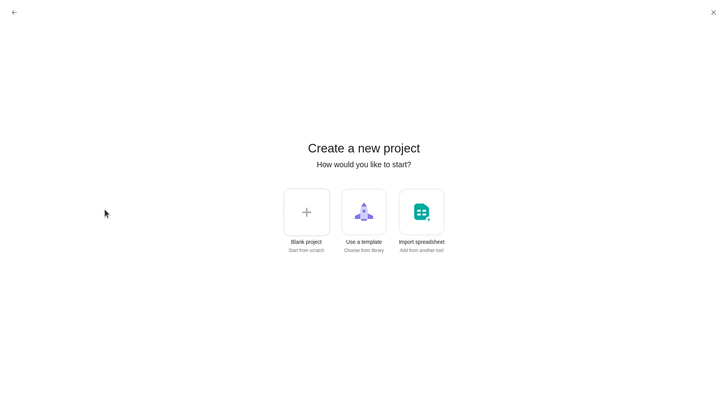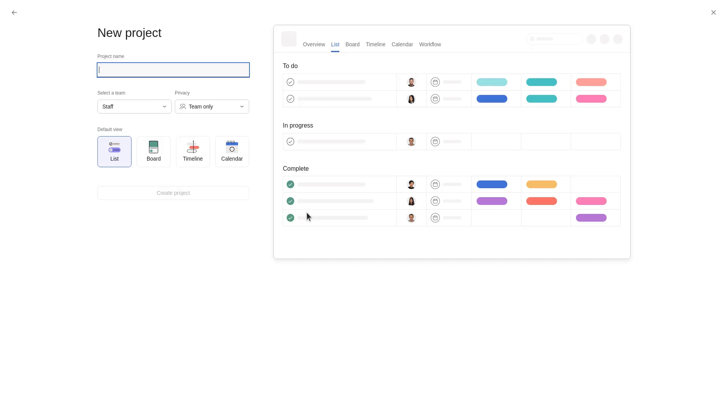Click Blank Project to start from scratch. From the Project Details screen, enter a name for your project.